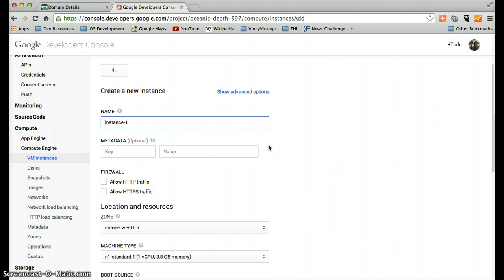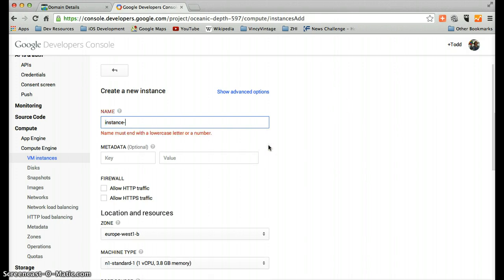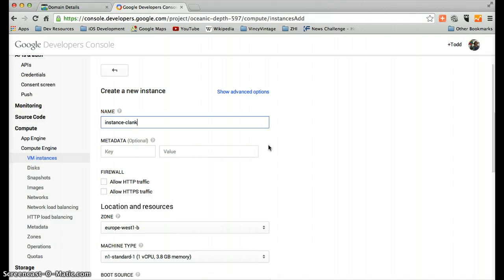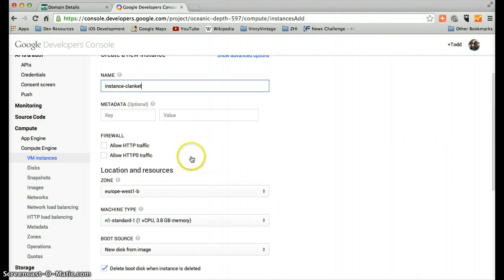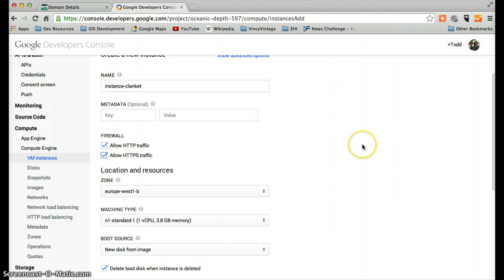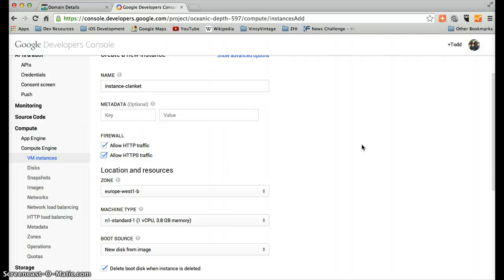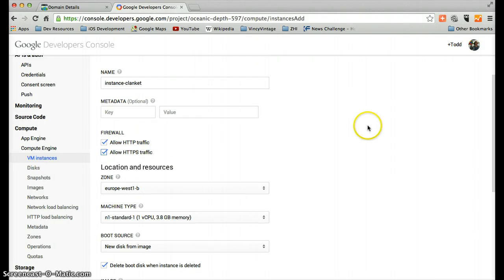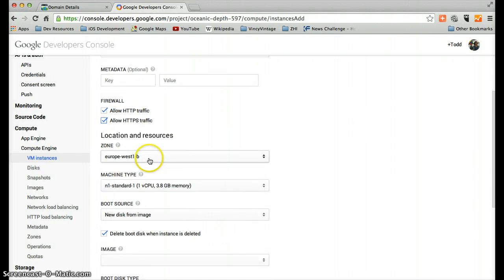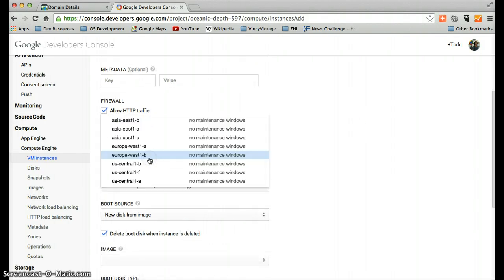And we'll name it so it's memorable. Firewall. We want to allow HTTP and HTTPS traffic. That is basically the protocol of the web. So if we don't allow HTTP traffic, we will not be able to serve a website on this instance. So we enable that.